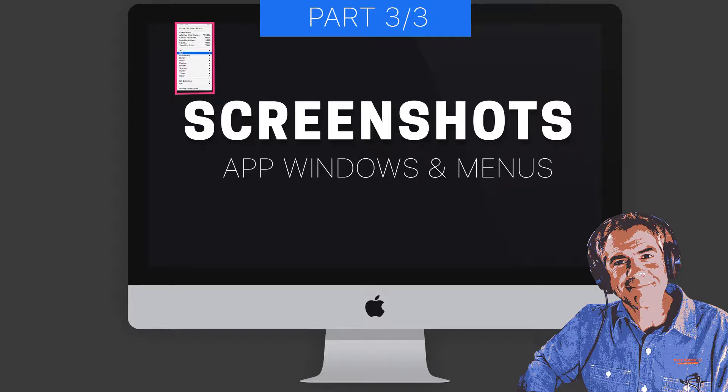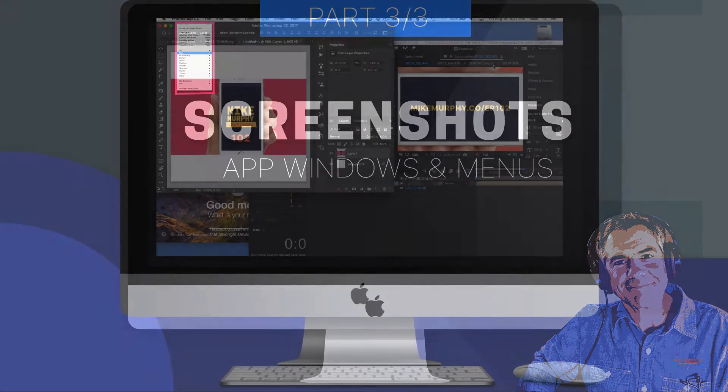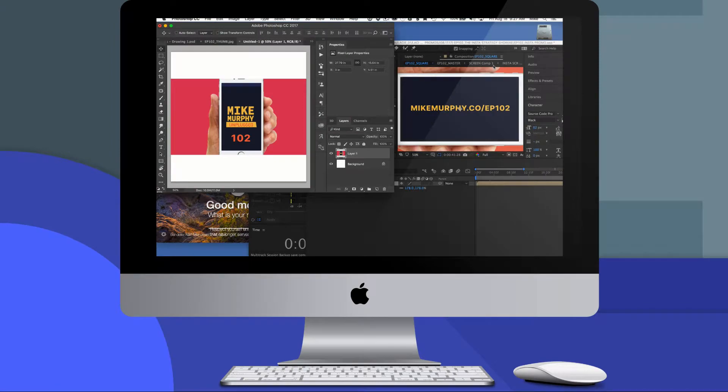Hey folks, it's Mike Murphy. In this tutorial, I'm going to show you how to take a screenshot of any open window on your Mac.